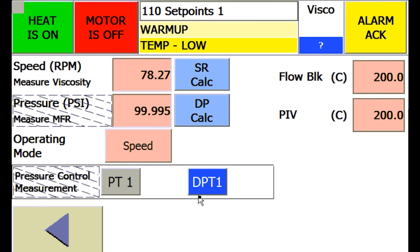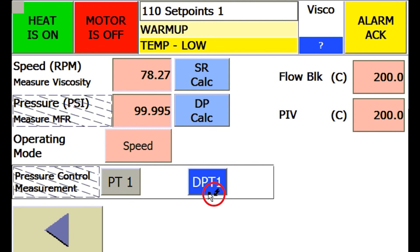Also, in dual pressure sensor or dual capillary systems, you'll see several ways to control pressure, either to just a single pressure sensor or differential across the capillary. In most cases, you'd want to run the differential pressure, if available, with a two-pressure sensor or two-capillary system.